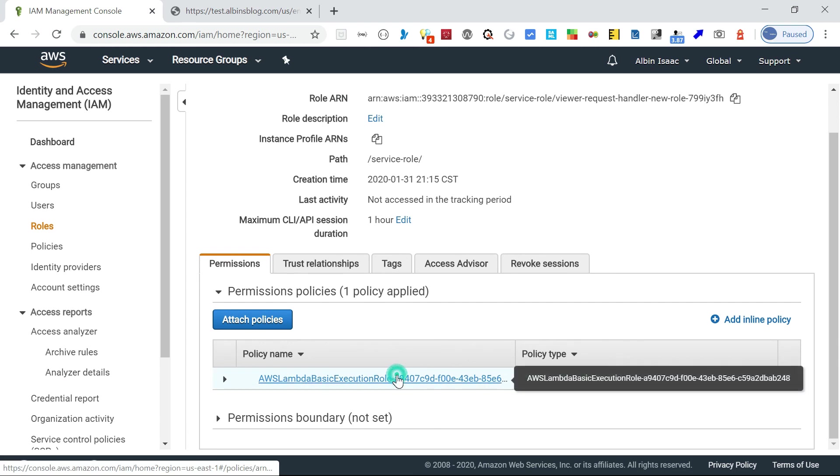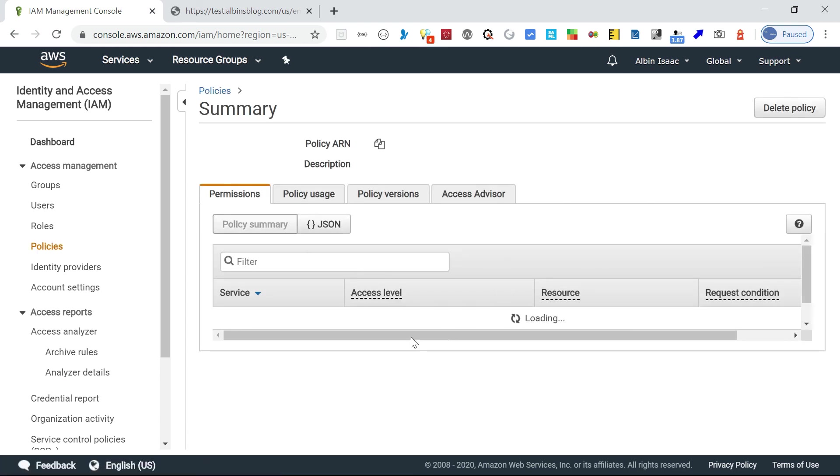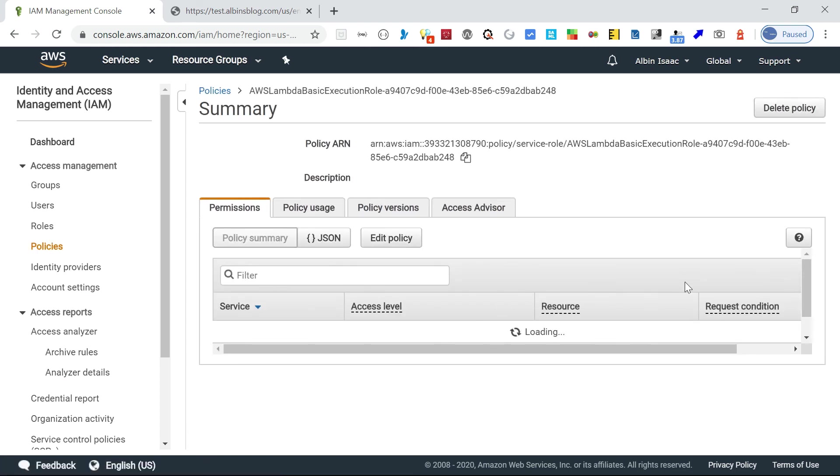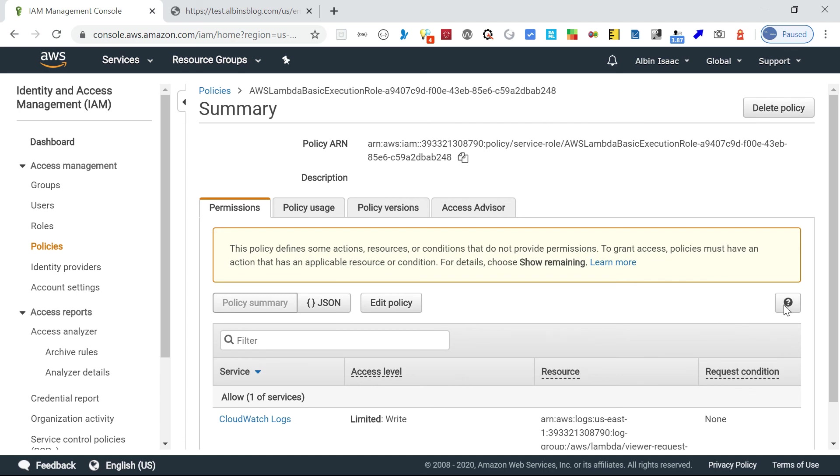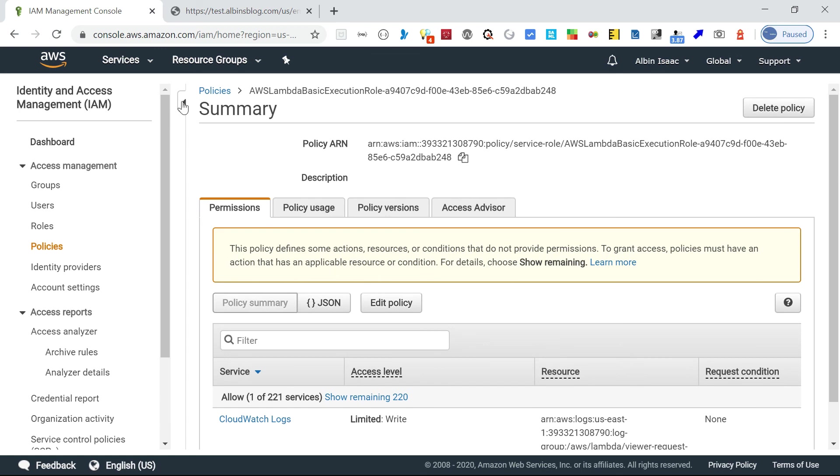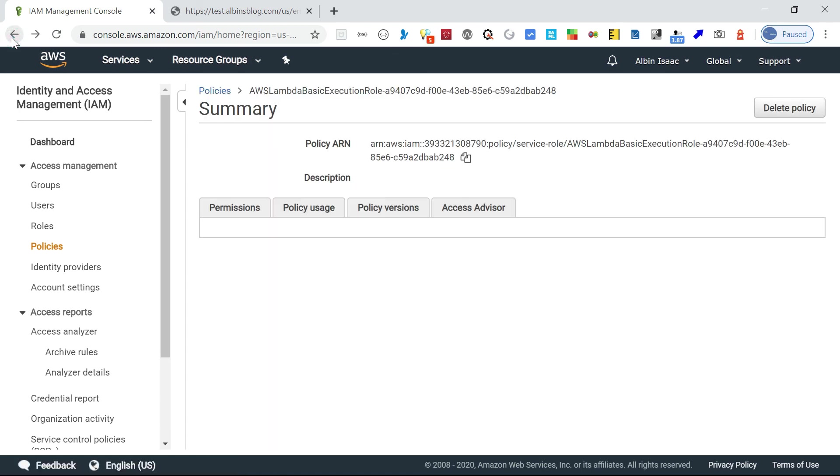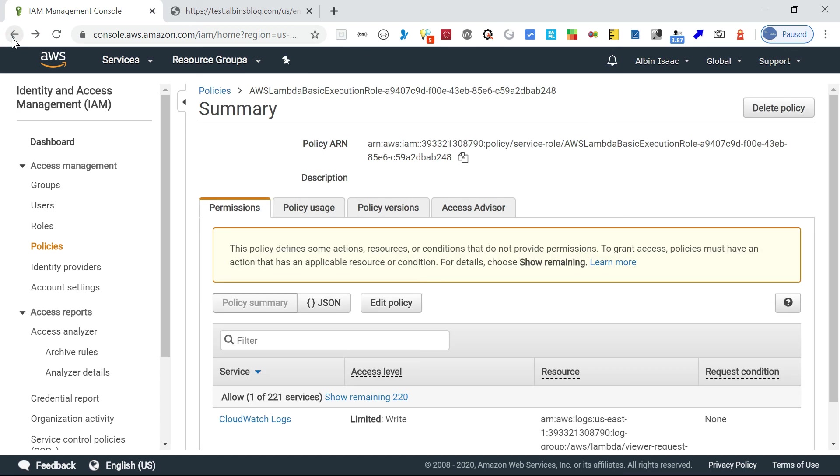If I go to the policy, it's having only CloudWatch log related permissions. But if your Lambda function is doing any specific functions or connecting to S3 or any other functions, you should be adding the required policies. That's one thing in the permission tab.